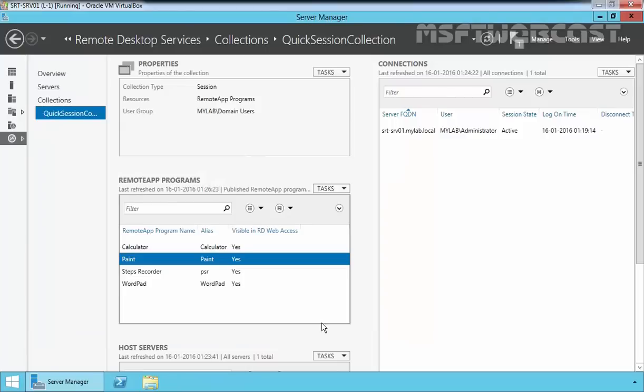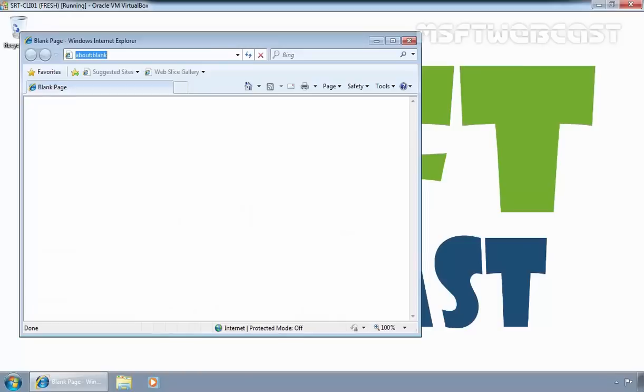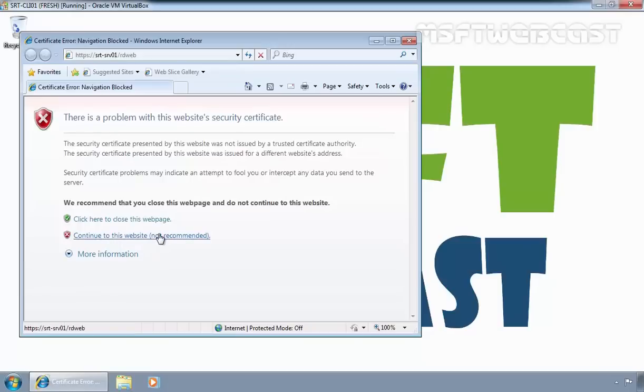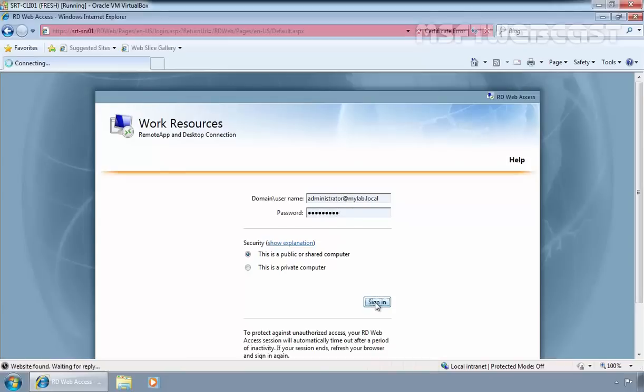Now let's access the RemoteApp program by using web access. I have one Windows 7 computer. Let's open Internet Explorer. We have to specify the path: https://SRT-SRV01/RDWeb. Click on continue to this website. Now specify the username and password, specify the credential of our administrator. Click Sign In.